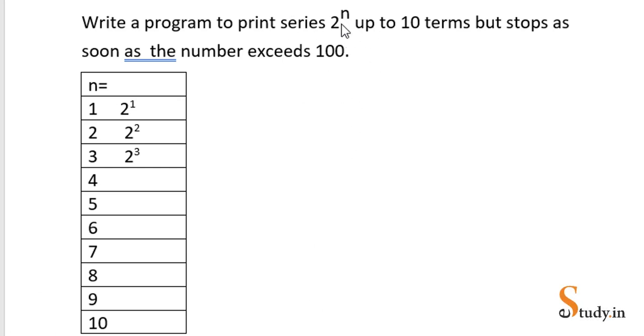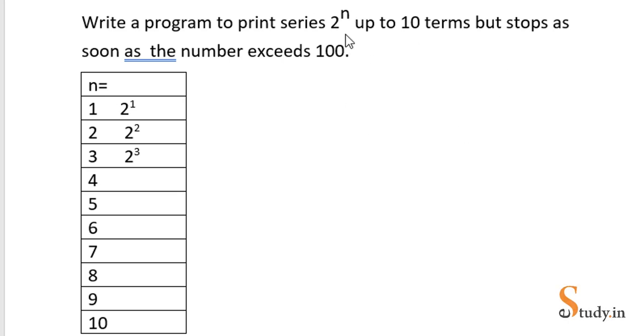That means the first term, the value of n - because we have to print the 10 terms of the series - so the value of n will vary from 1 to 10. So the first term of the series will be when n is 1, 2 raised to the power 1, so the first term of the series will be 2.